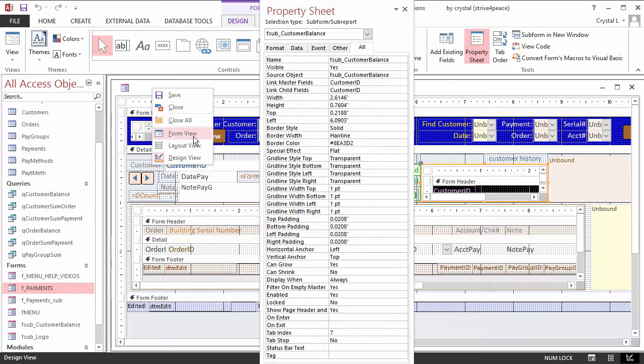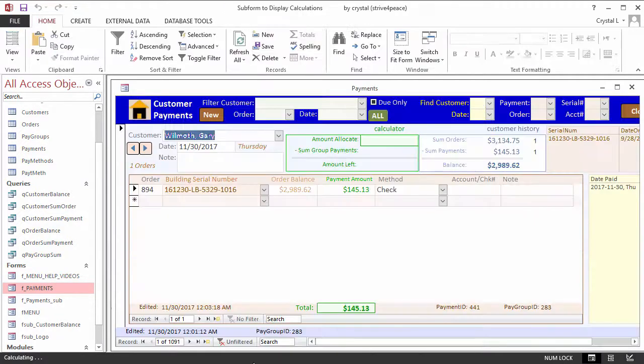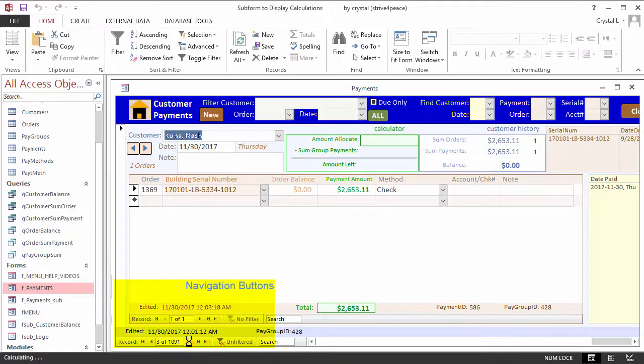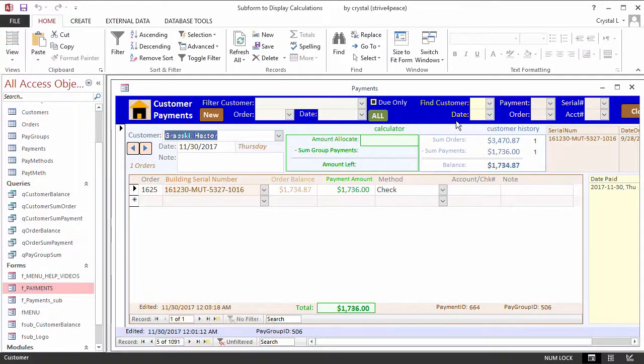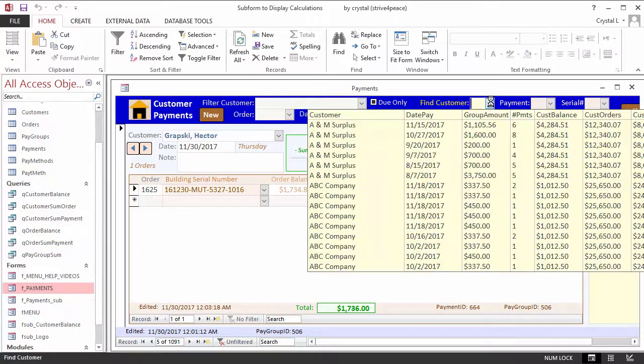In the Form view, as you navigate from record to record, the information in the CustomerBalance subform automatically changes to reflect the current customer.